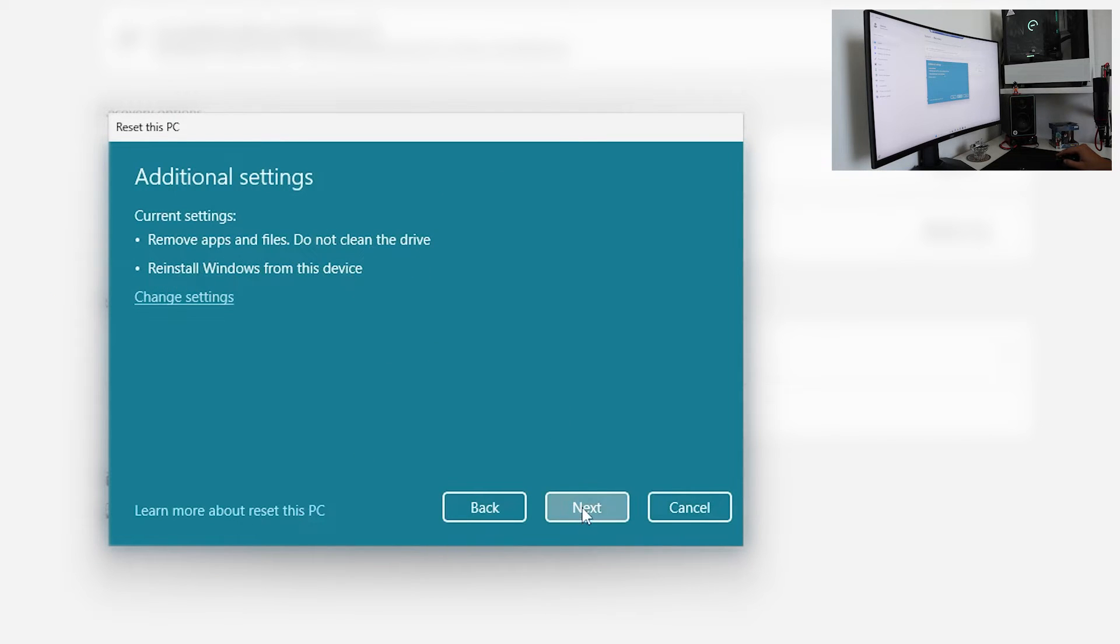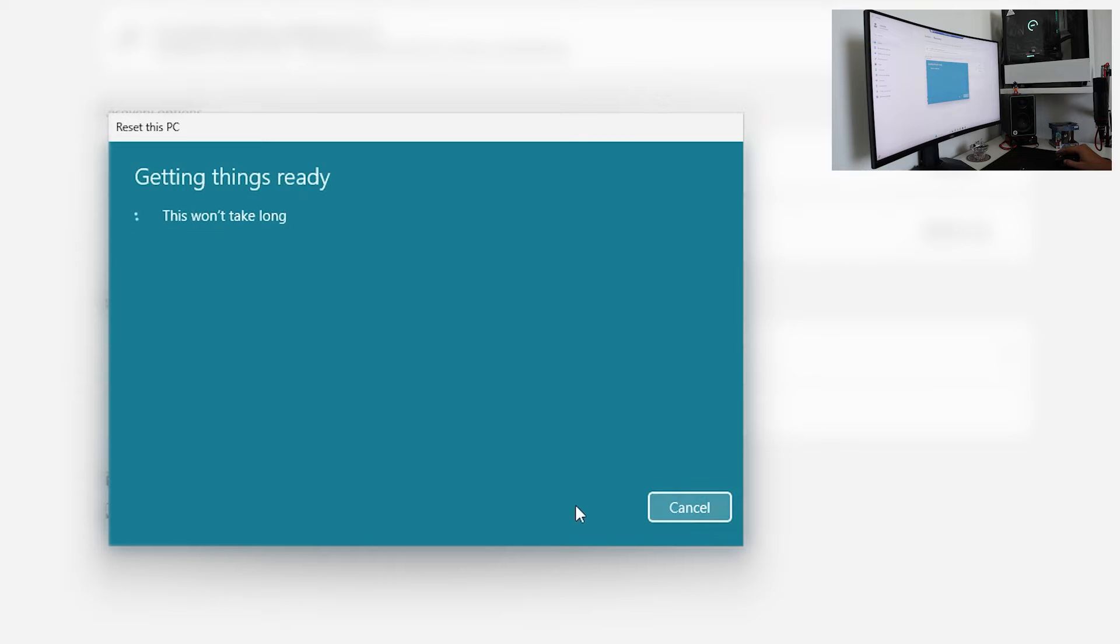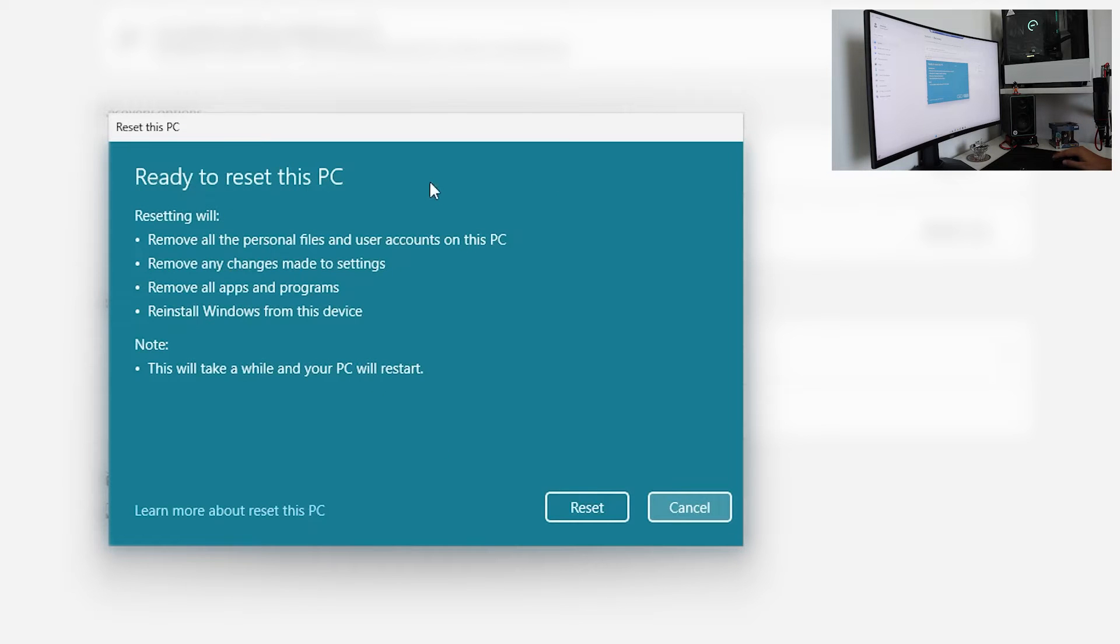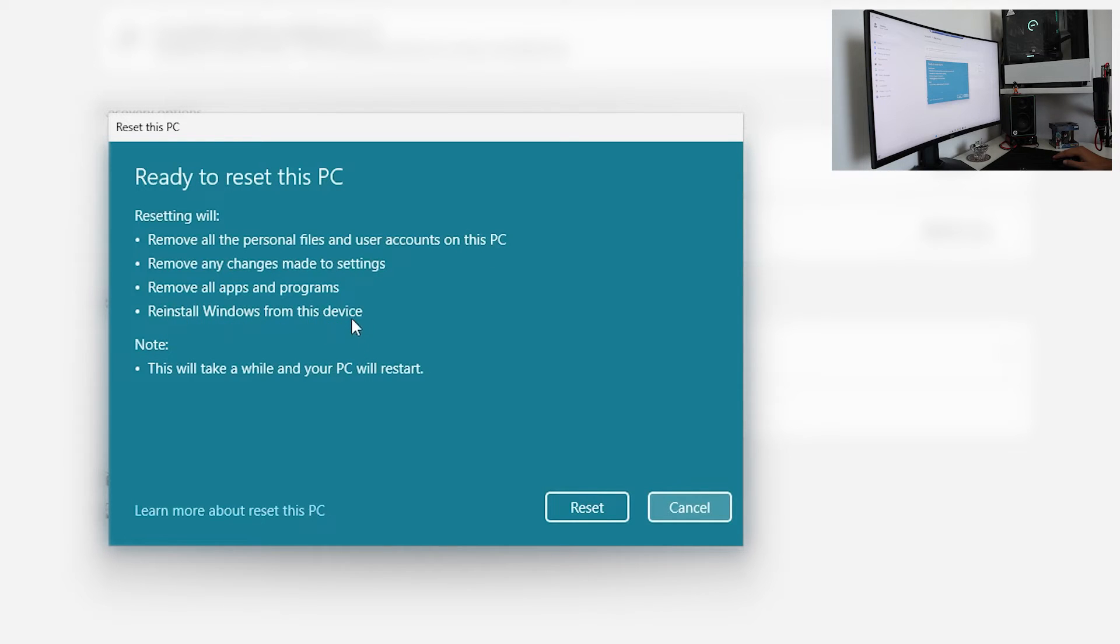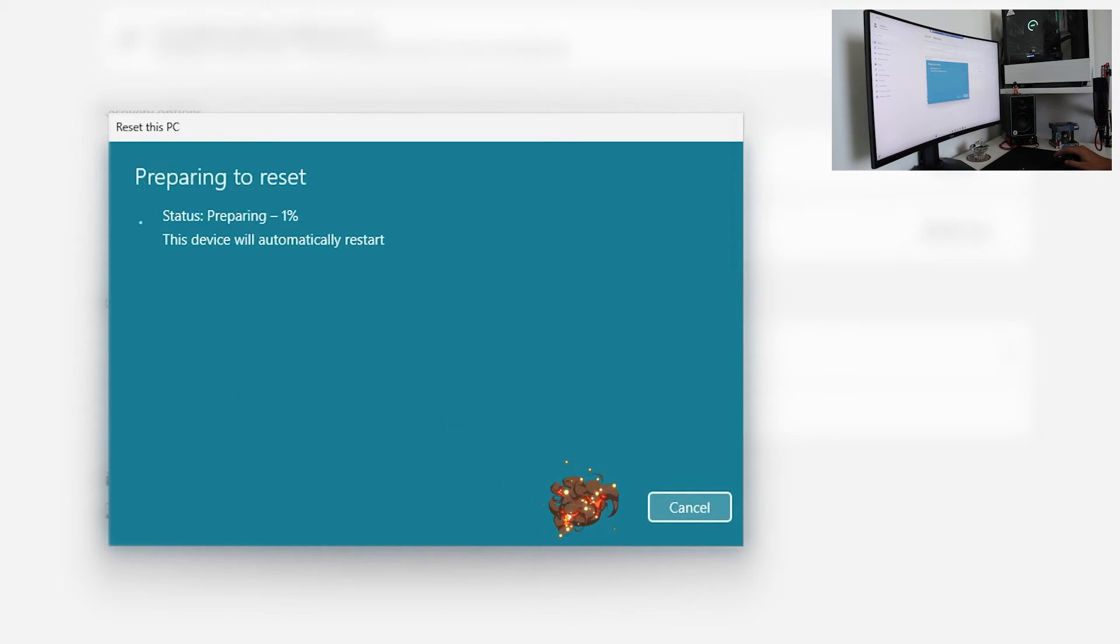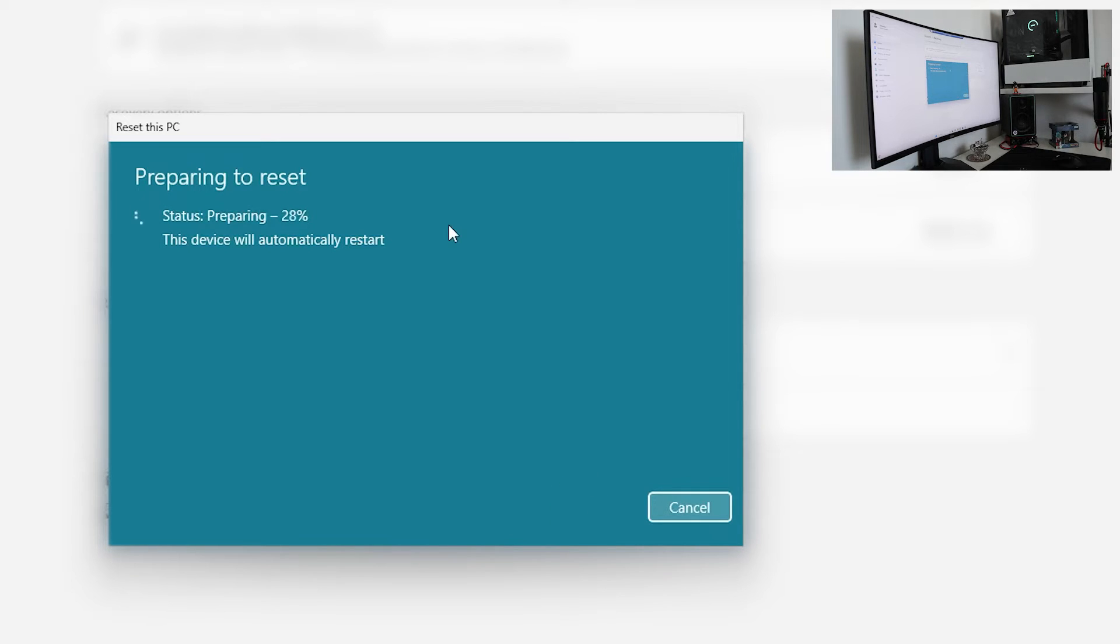Now it will remove all as we said. This is a prompt where you get all the necessary information about what will be done with your Windows. And this could take like from 30 minutes up to 2 or 3 hours depending on your hardware.